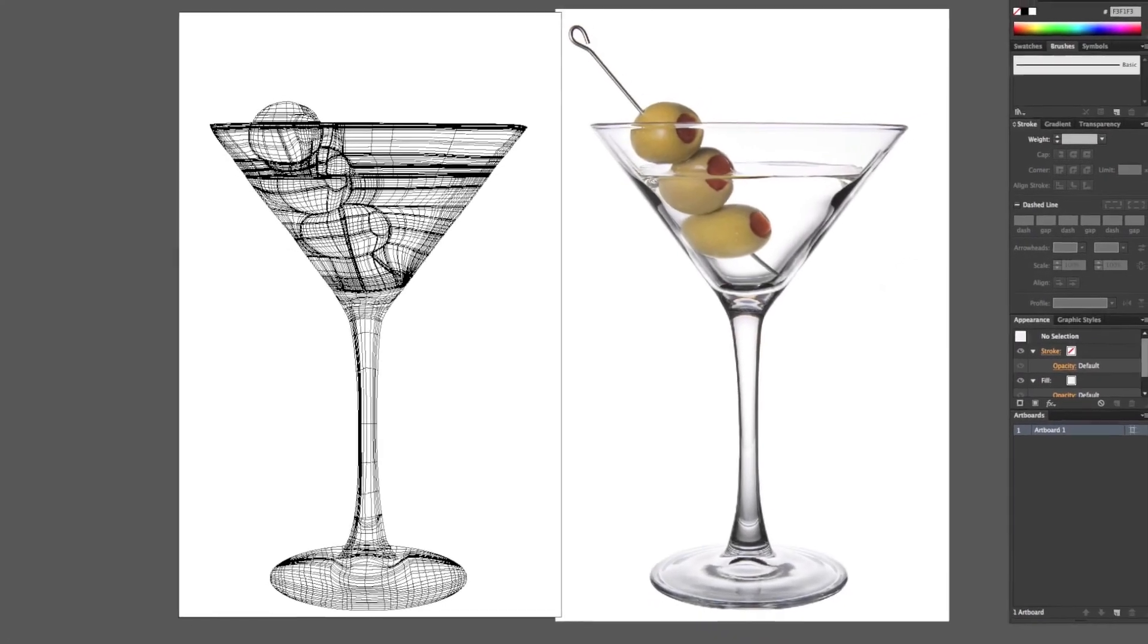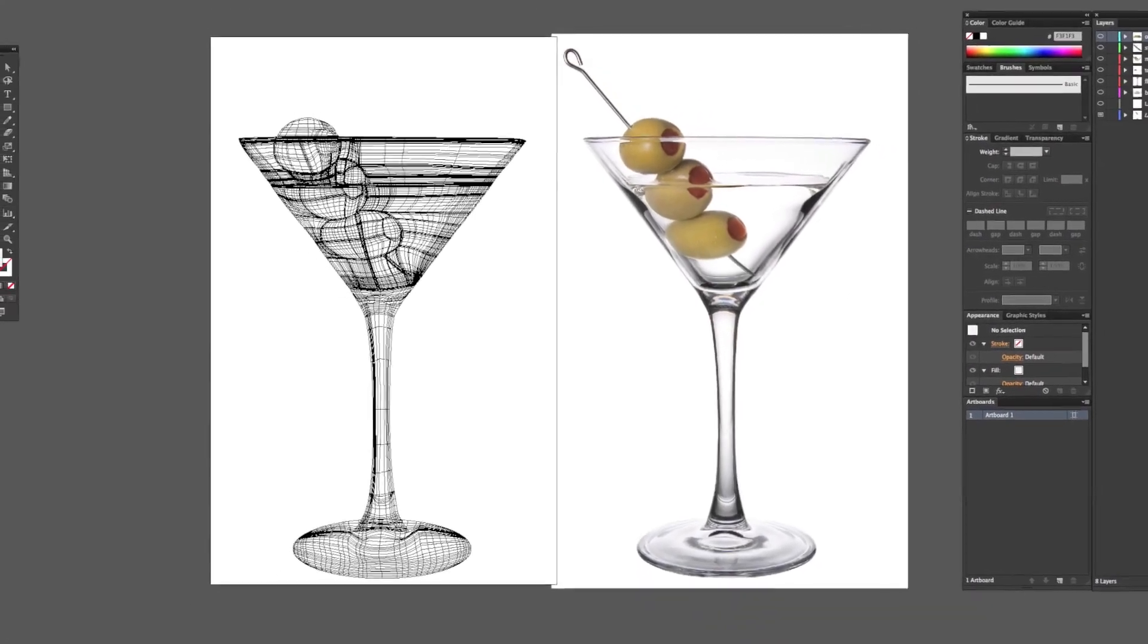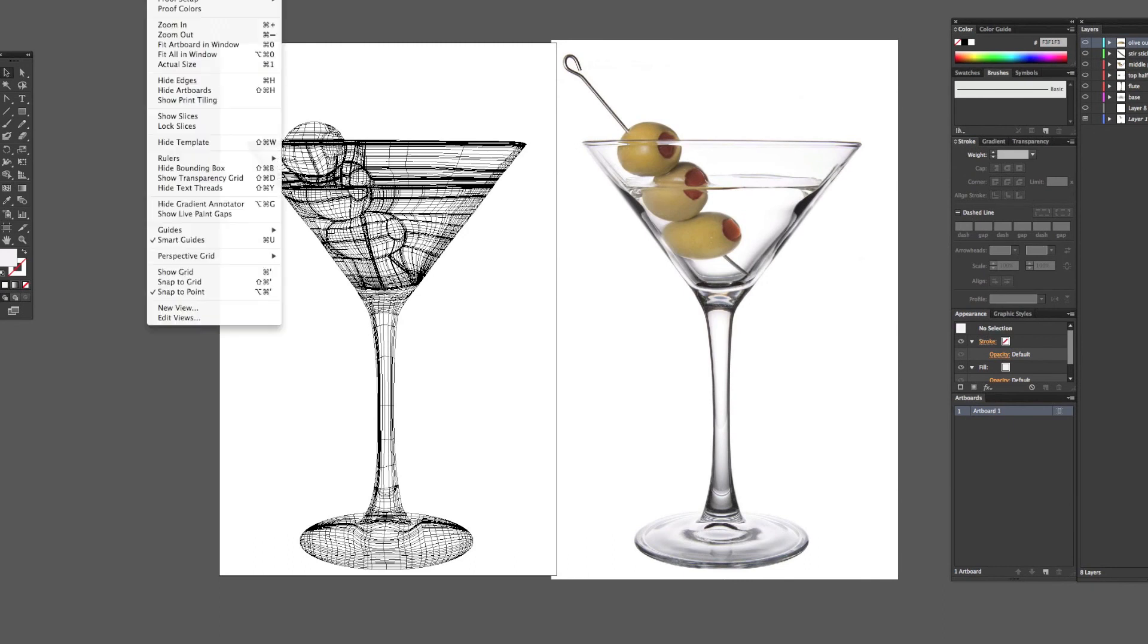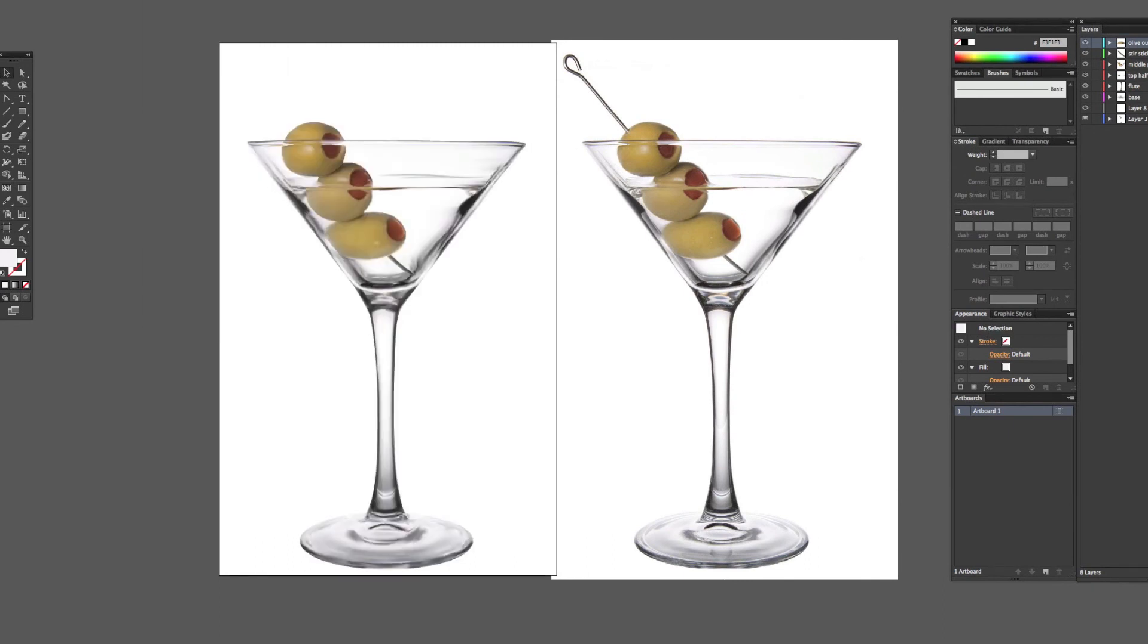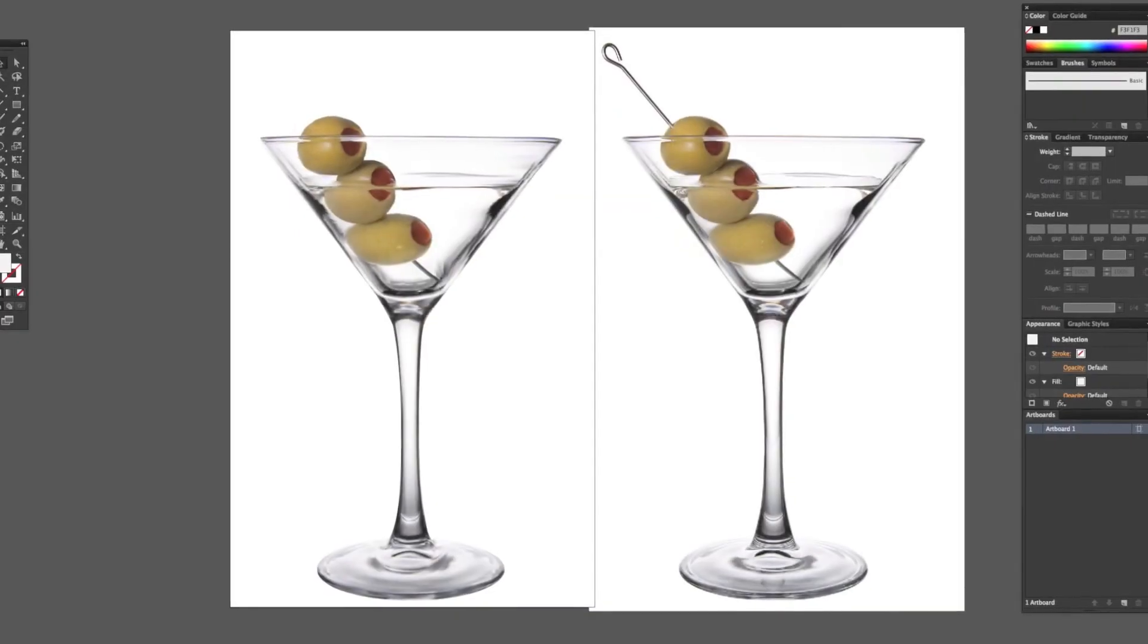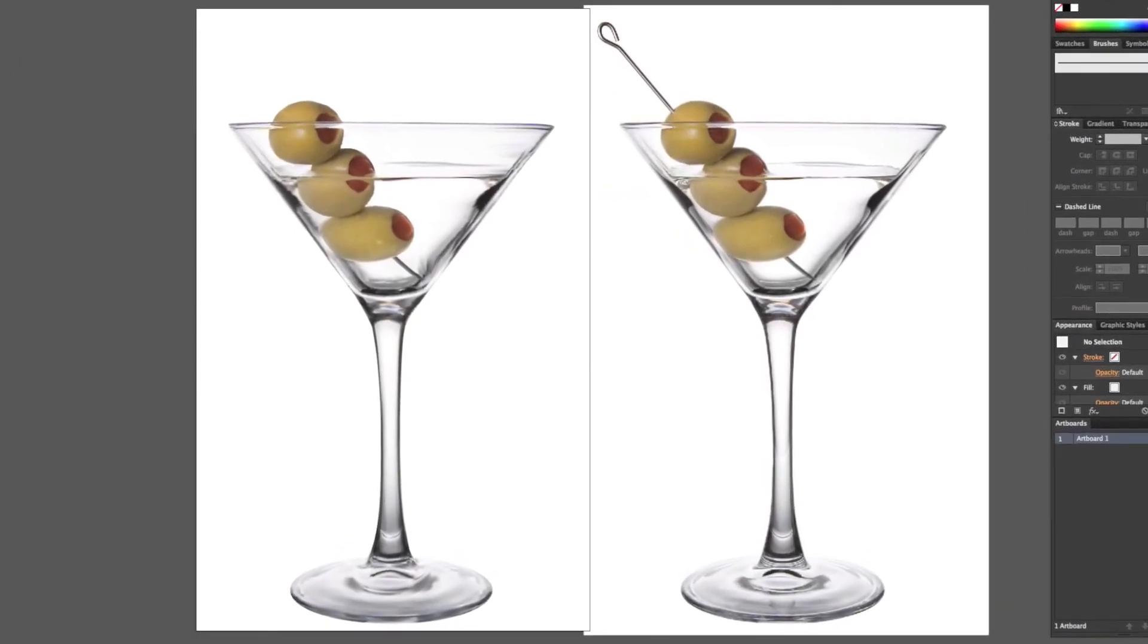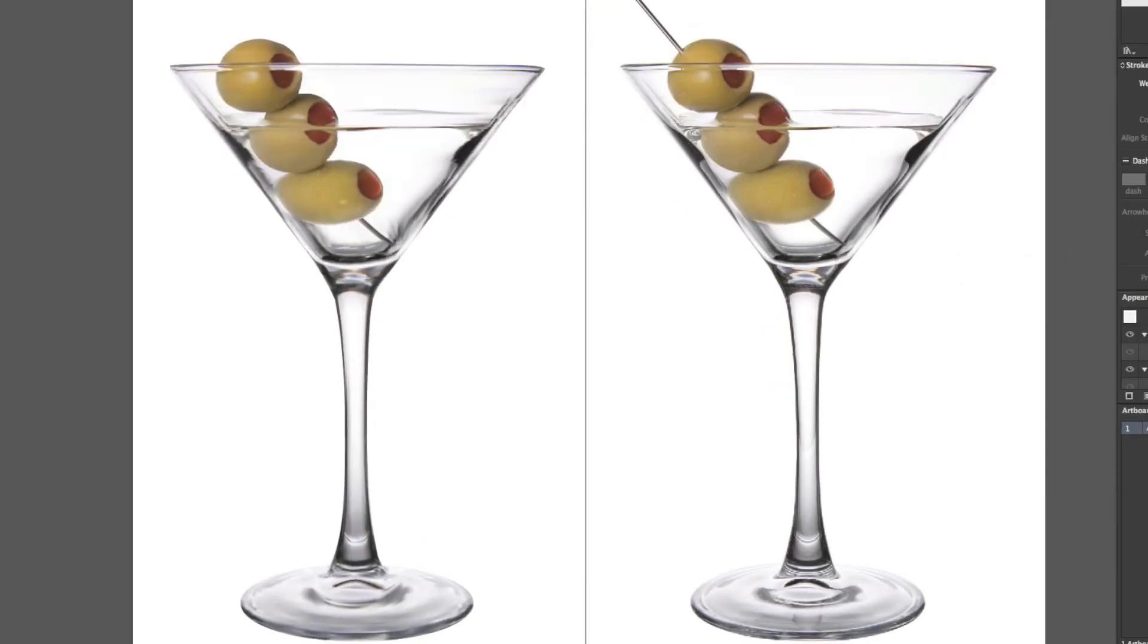But here you see my outline on the left side and the photo on the right side, just showing you. Same thing, the olives, you see the shapes and the lines. And here it is out of outline mode, mine is on the left, the photo's on the right. I mean it came out pretty good.